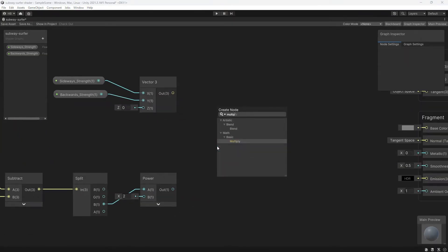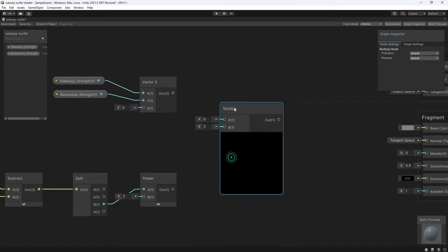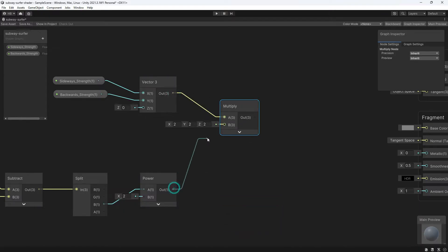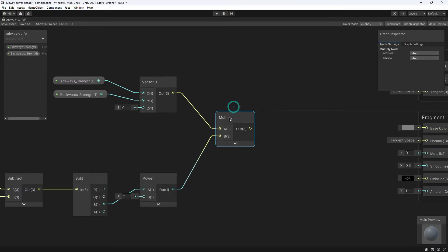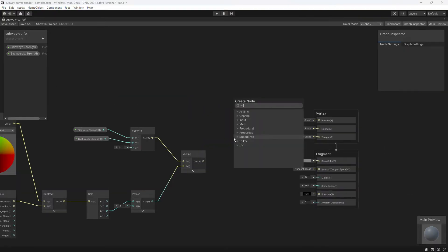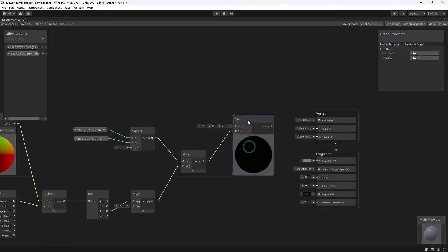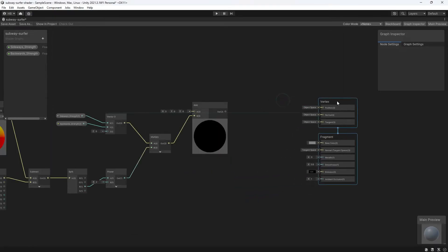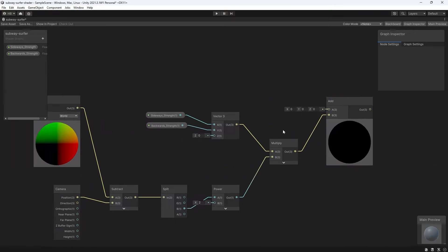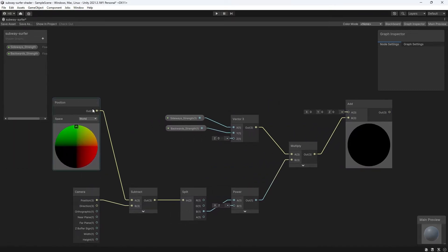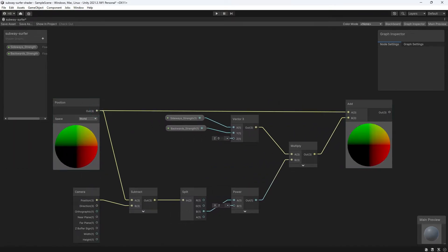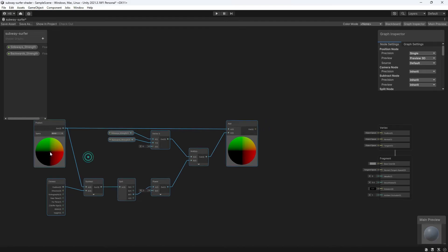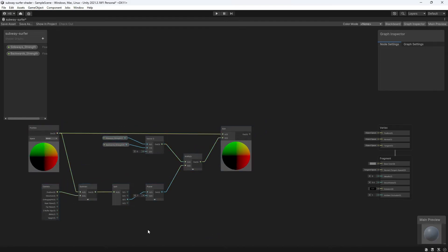It's also a good idea when working with shader graph to constantly be thinking about what your final output is and what you're looking for. What we're really doing with this is changing the position of a mesh, so we're ultimately looking for a vector three value. Now that we have our formula, our new values, we can create an add node, add in those values and plug back in the position of the object so that as the position of the camera and player changes, the shader is updating the position of the mesh.